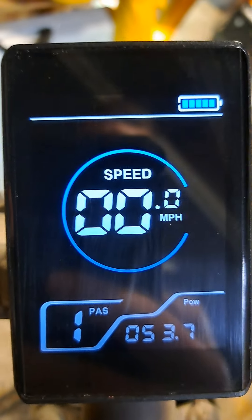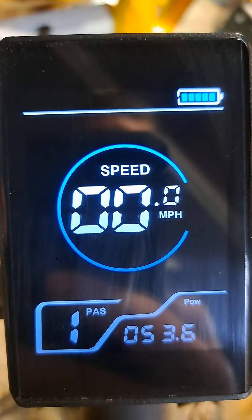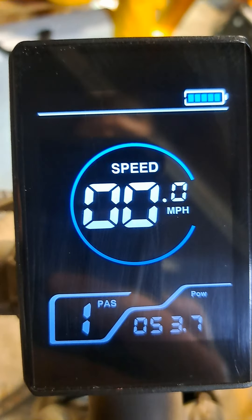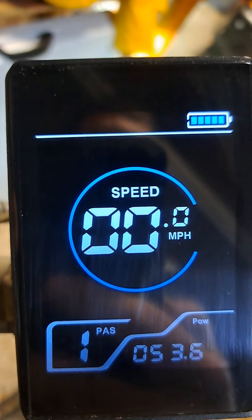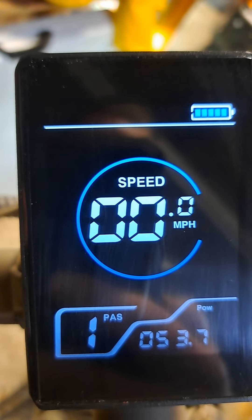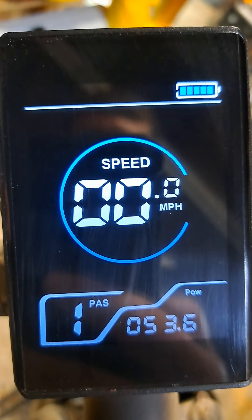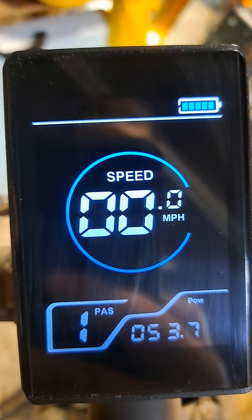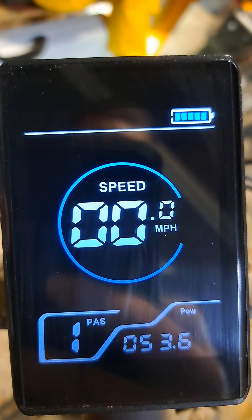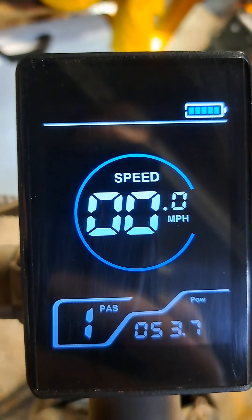The power reading varies between the low 50s and low 30s — there's no rhyme or reason to it. I can be pedaling with three or four bars and it's somewhere in the 40s.